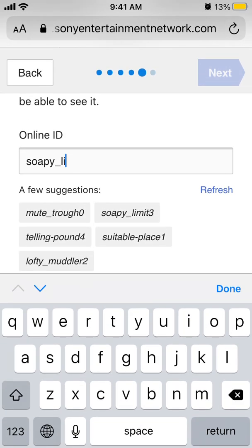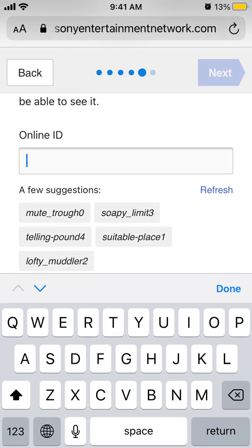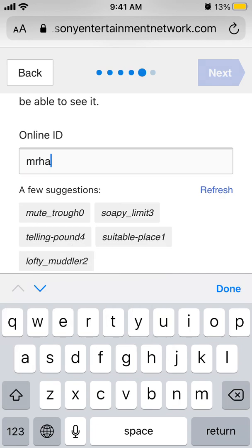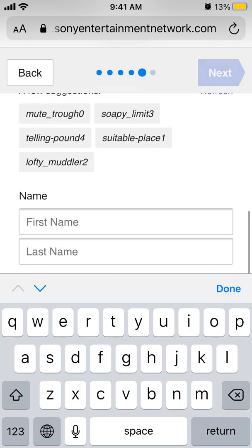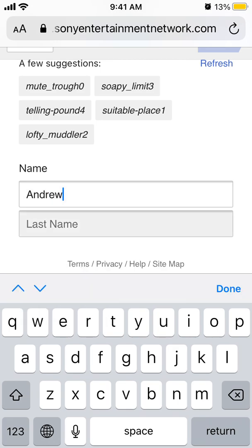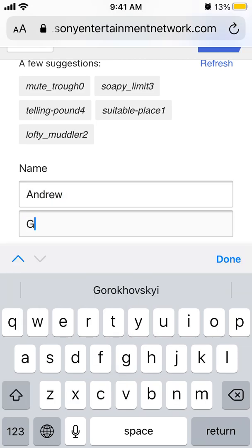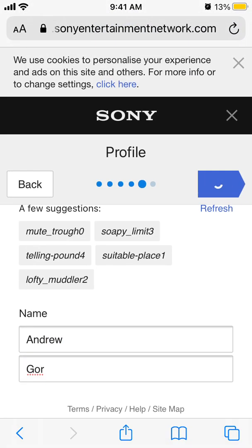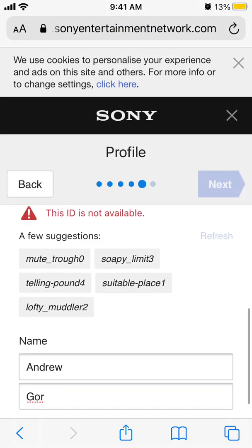You need to also enter your first and last name — something like that. Then just tap next.